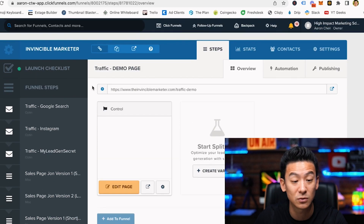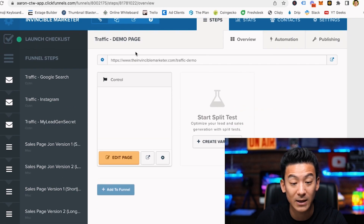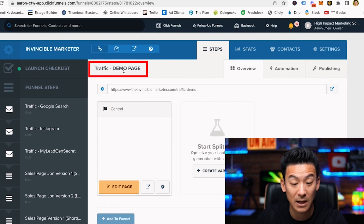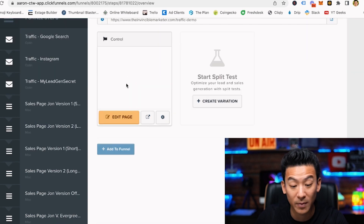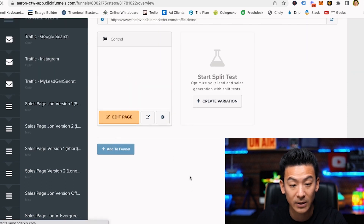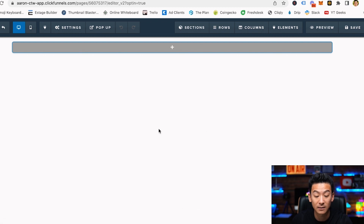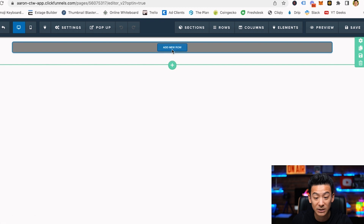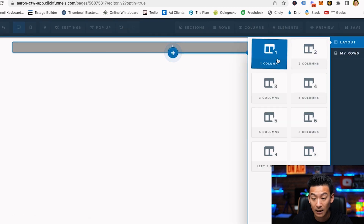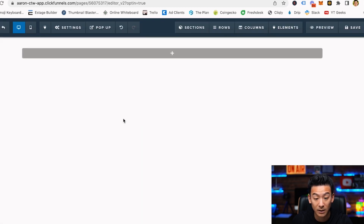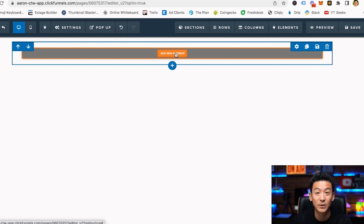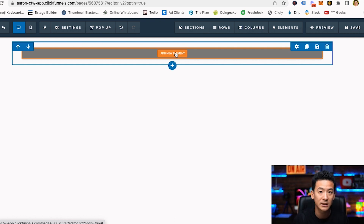When I log into ClickFunnels it looks like this. I'm going to show you how easy this is to use. If I create a brand new page inside ClickFunnels I'm going to call it 'traffic demo page' because we're doing a demo. Basically it's going to be a blank page, and the cool thing about ClickFunnels is that it's really simple to use. I just add a new row and choose a single column.